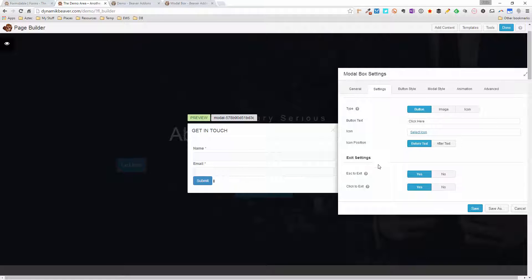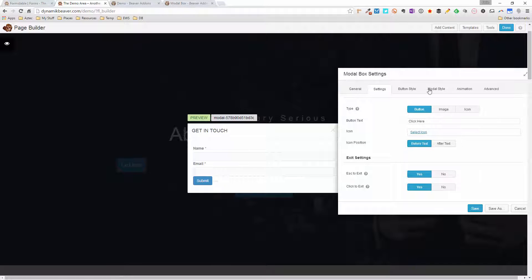Down below are the exit settings, covering how users can close the modal. They can click the X, press Escape on the keyboard, or click anywhere around the outside to exit. You've got the options to turn each of those on or off.